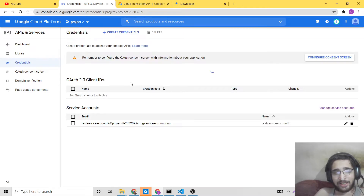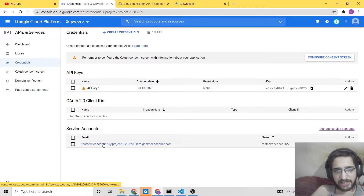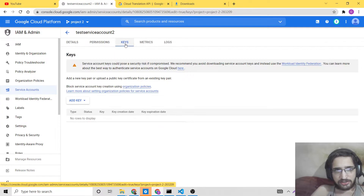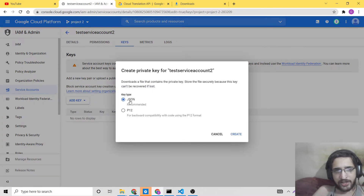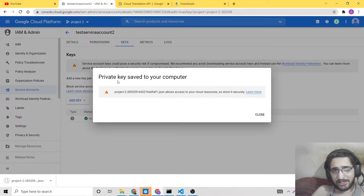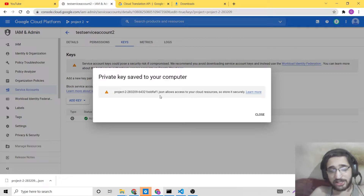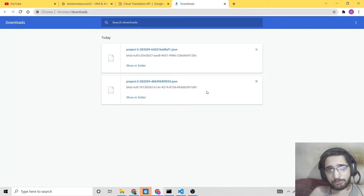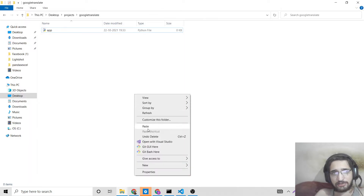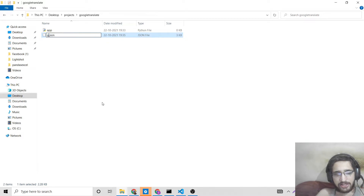To download the credentials as a JSON file, select your service account and go to the Keys section. Click Create New Key, and you can select either P12 or JSON — the recommended one is JSON. Click Create and it will automatically download your JSON file. This file contains the private key saved to your computer, so it is a very sensitive file. Don't share it with anyone because it contains all your credentials. Save it in a secure location. Let me copy this into my working directory and rename it to 'google_key.json'. You can rename it to anything.